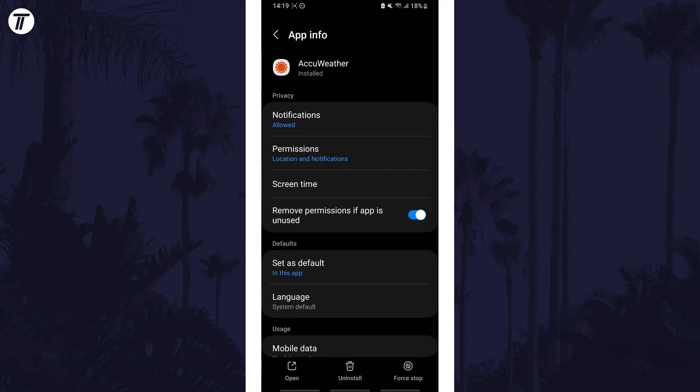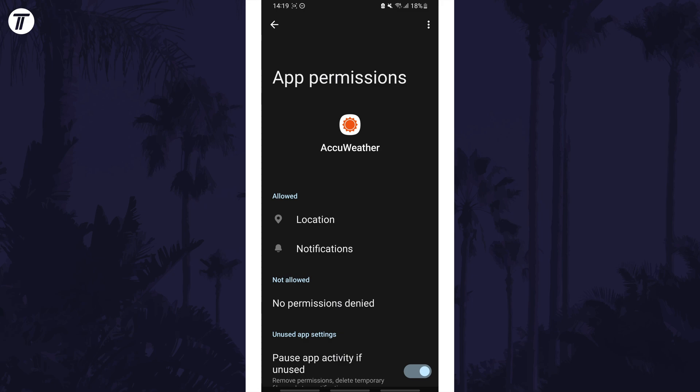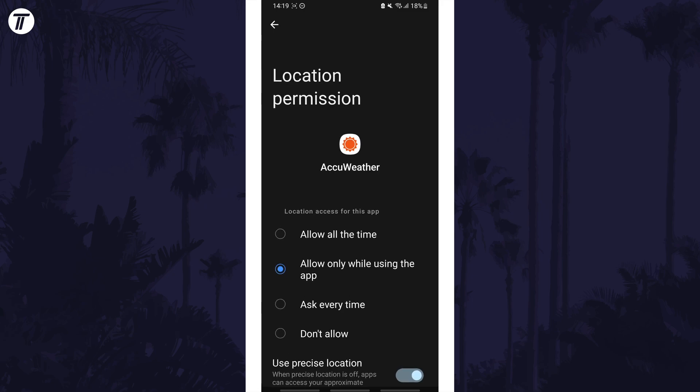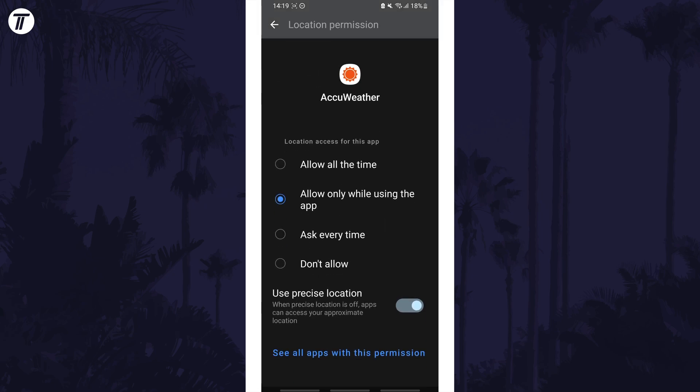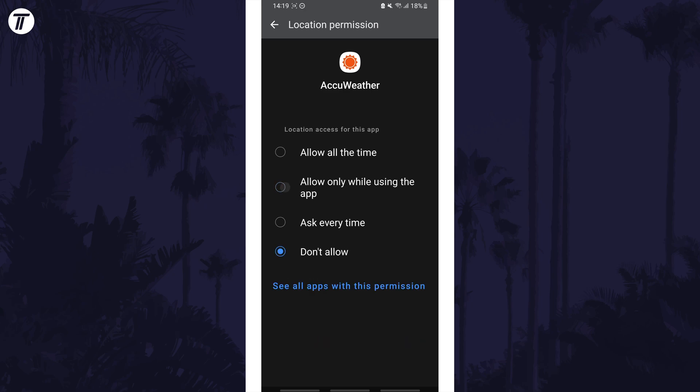In here tap on permissions and you could disable things like location if you don't require it from this app. Some apps that do require location such as weather apps, you could change to only while using the app or turn off precise location.